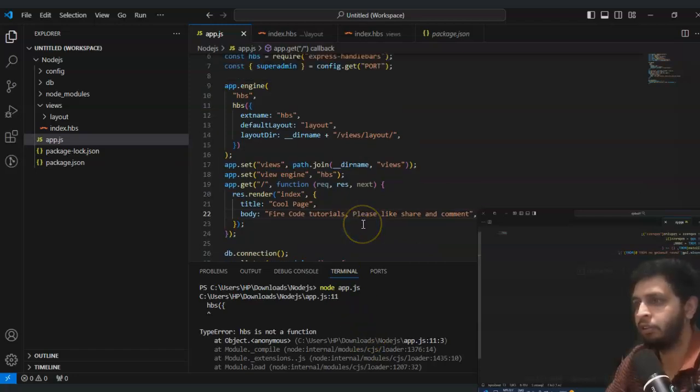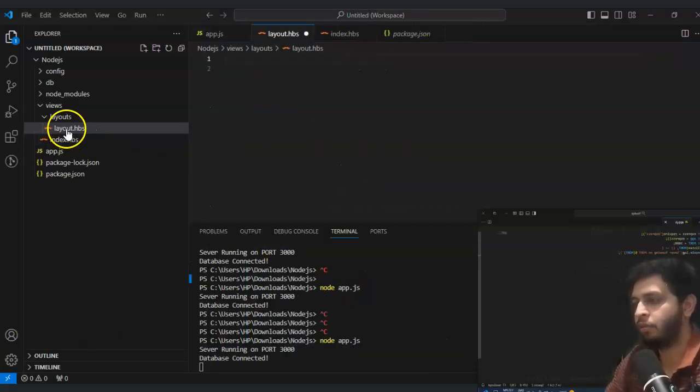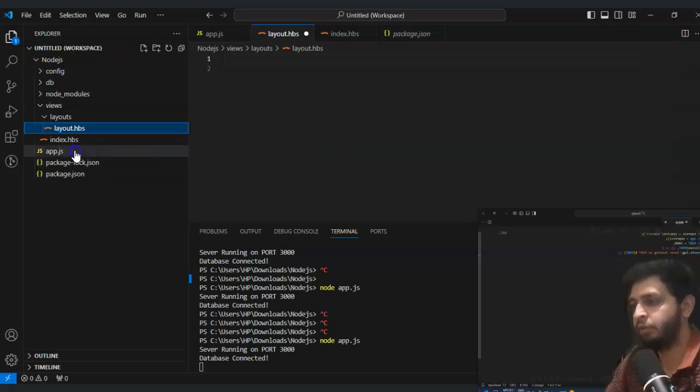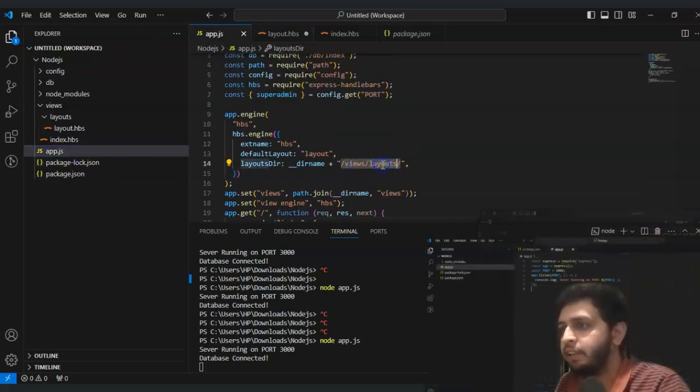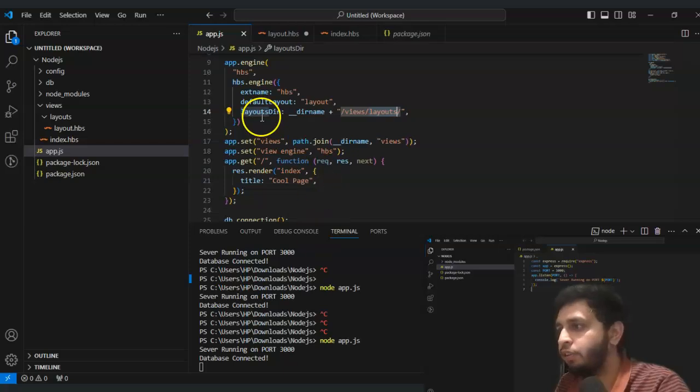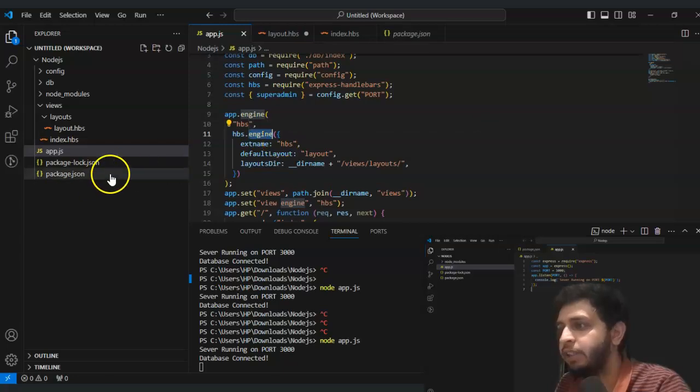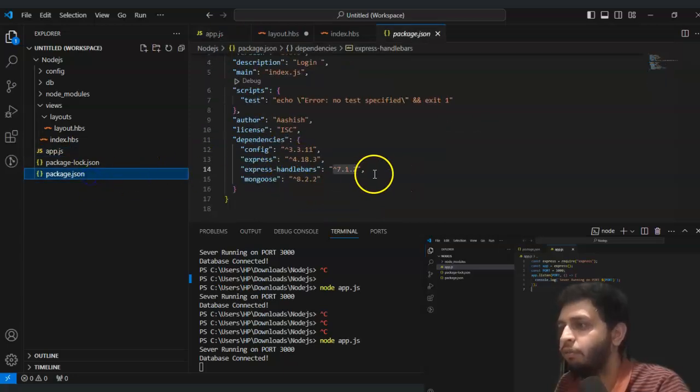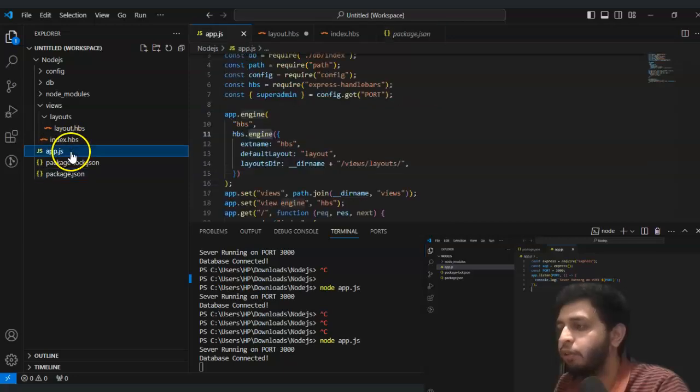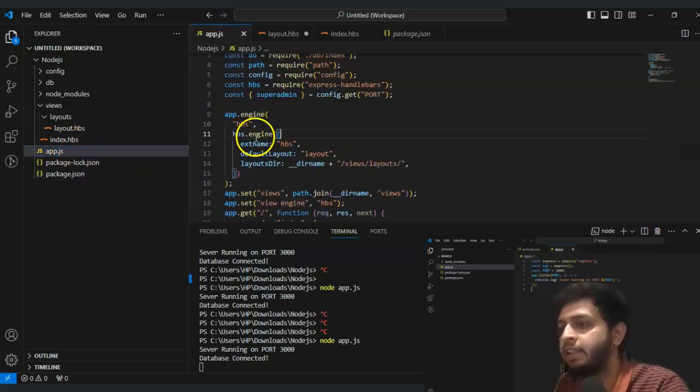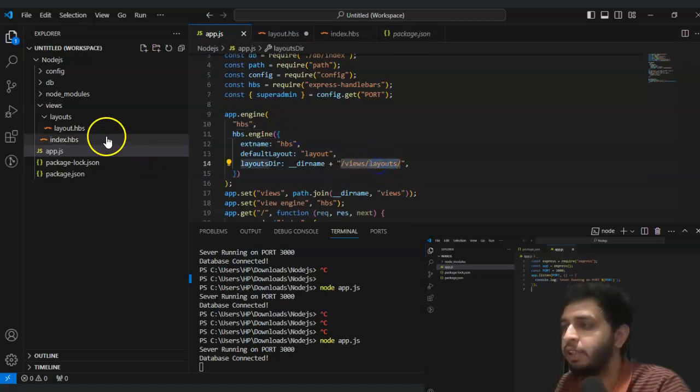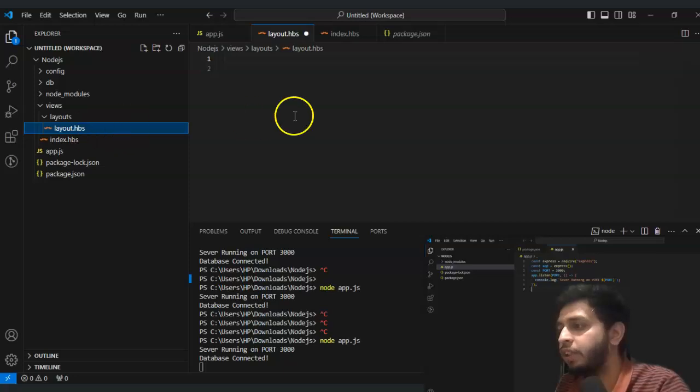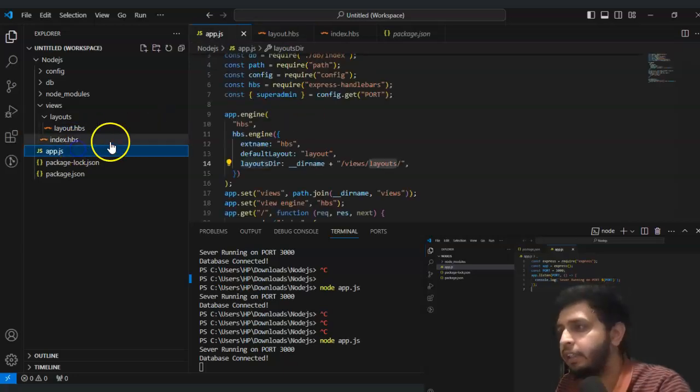Now run this. It's throwing error - hbs is not a function. We have to use hbs.engine because the version is upgraded to 7.1.2. But if you are using 5.0 or lesser than this, you have to use hbs directly. Otherwise you have to use hbs.engine. In that case you have to create layout.hbs.